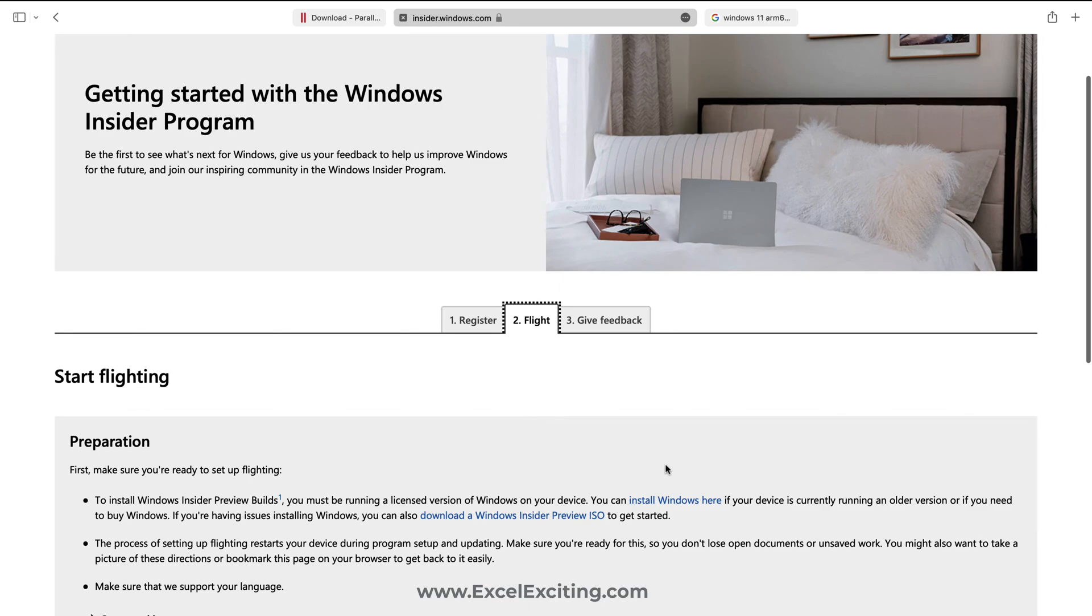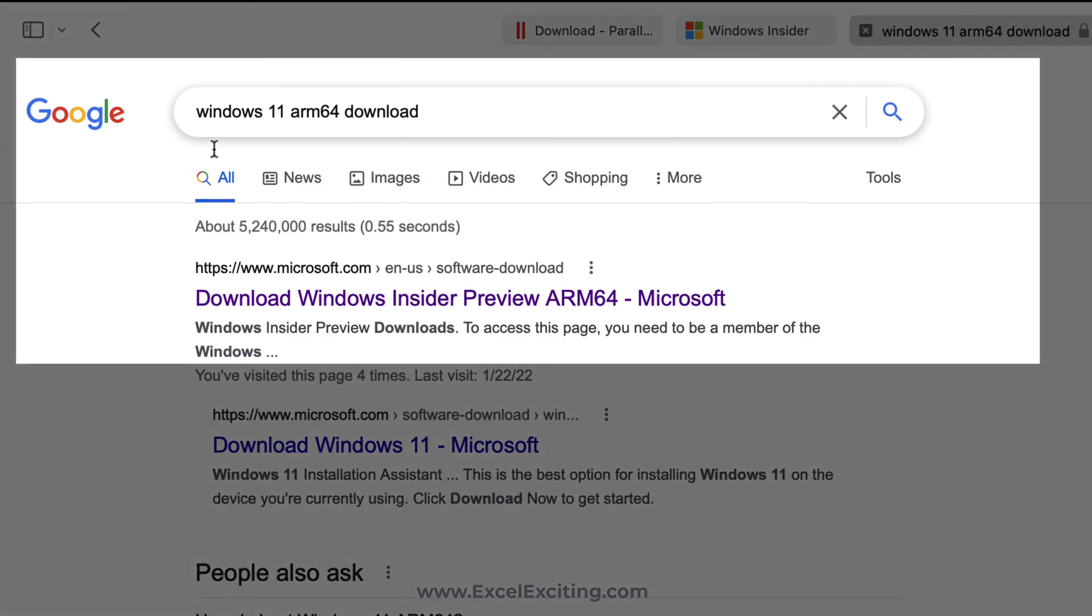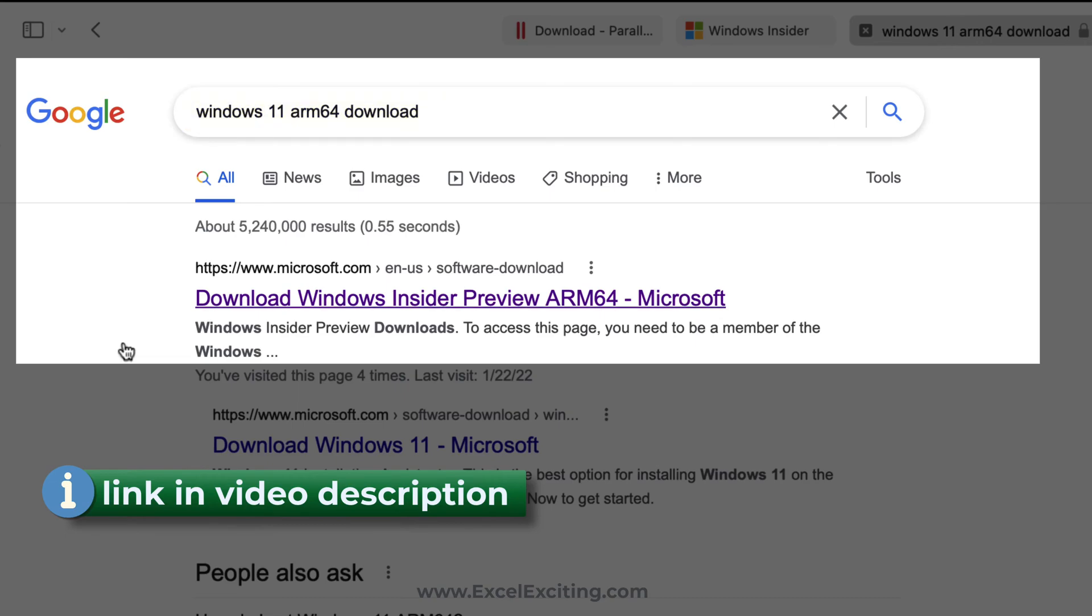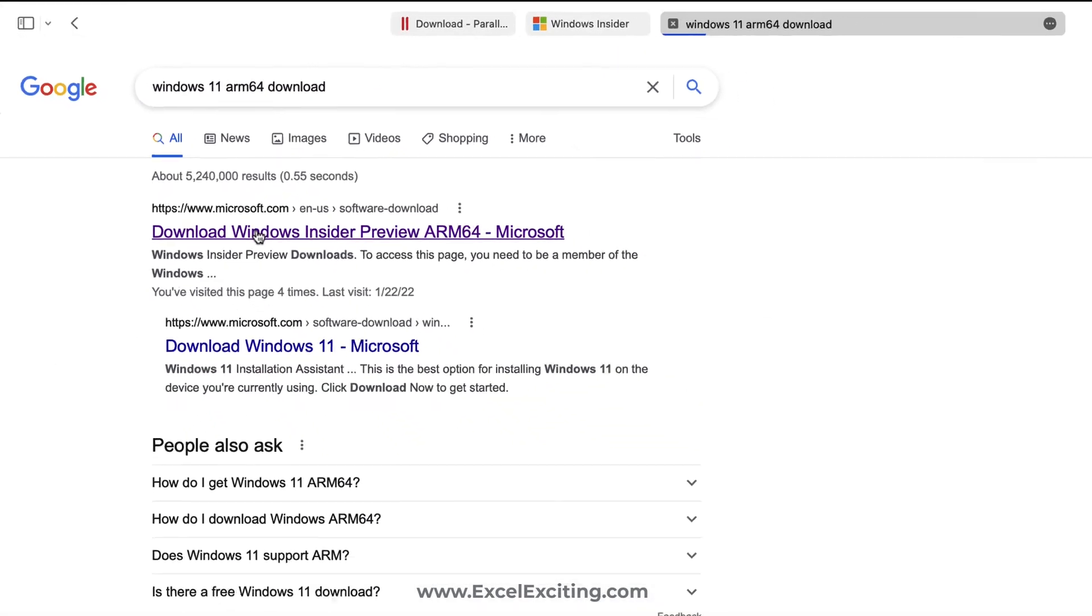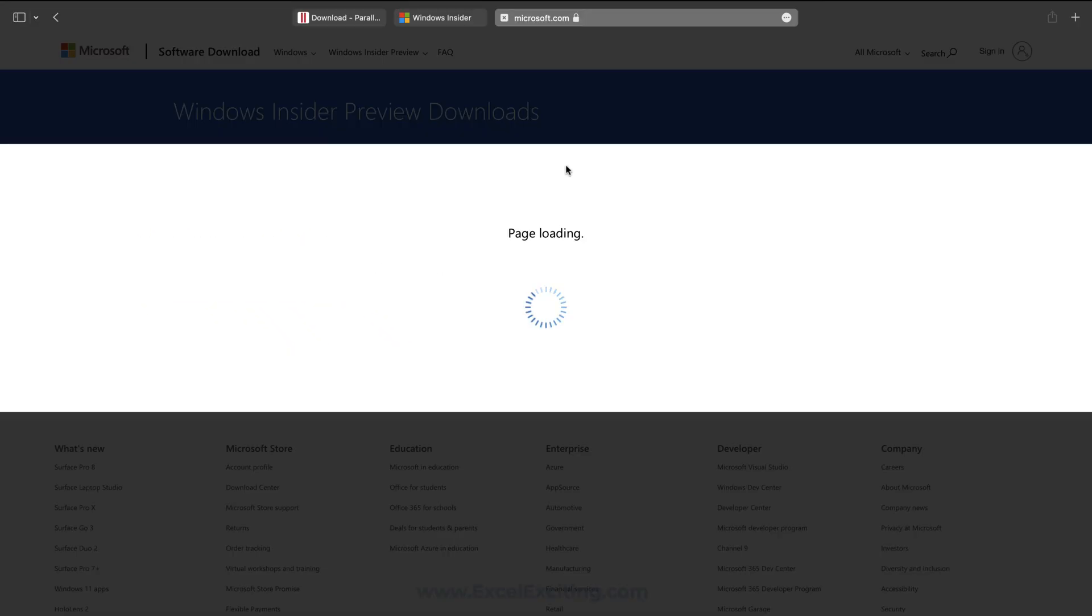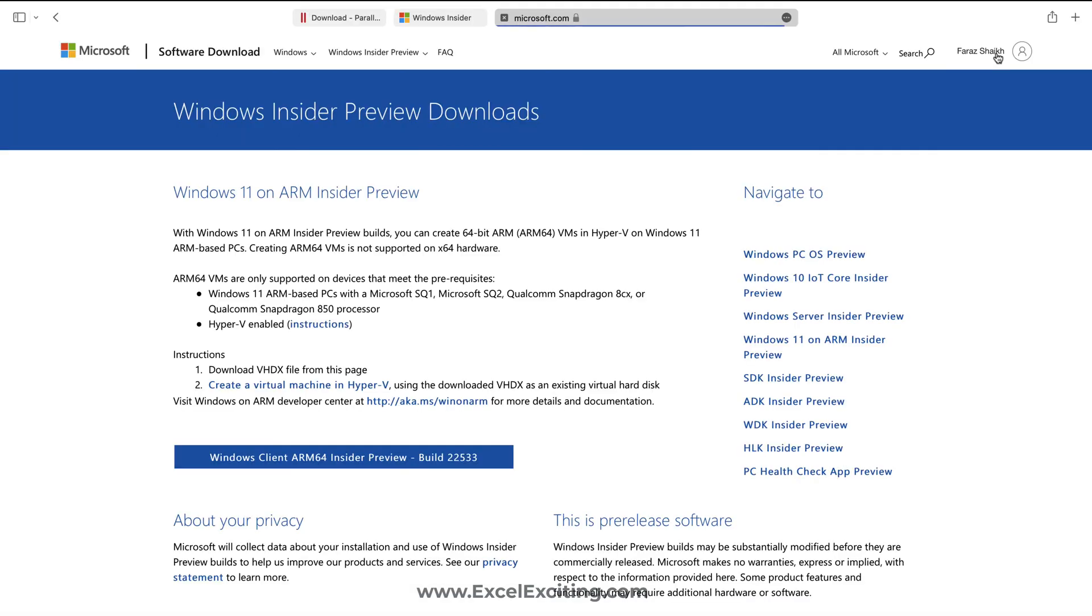If you click on the flight you will find that you can install Windows, but this Windows is not for the Mac, not for the ARM architecture. What you need to do is search for Windows 11 ARM64 download. The first result is Download Windows Insider Preview for ARM. Simply click this and you would be asked to sign in again with your credentials. Then you can click on this build to get the VHDX file.